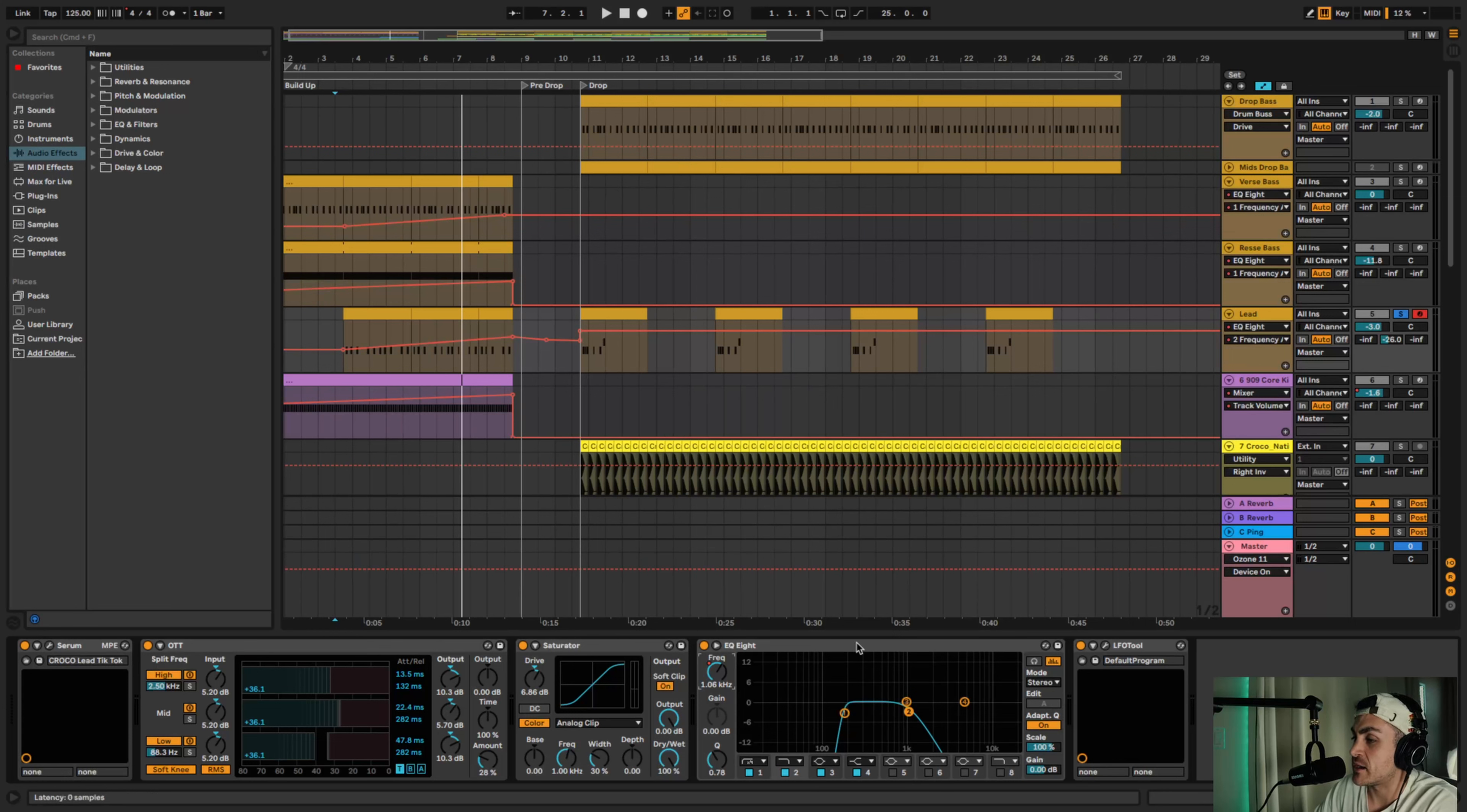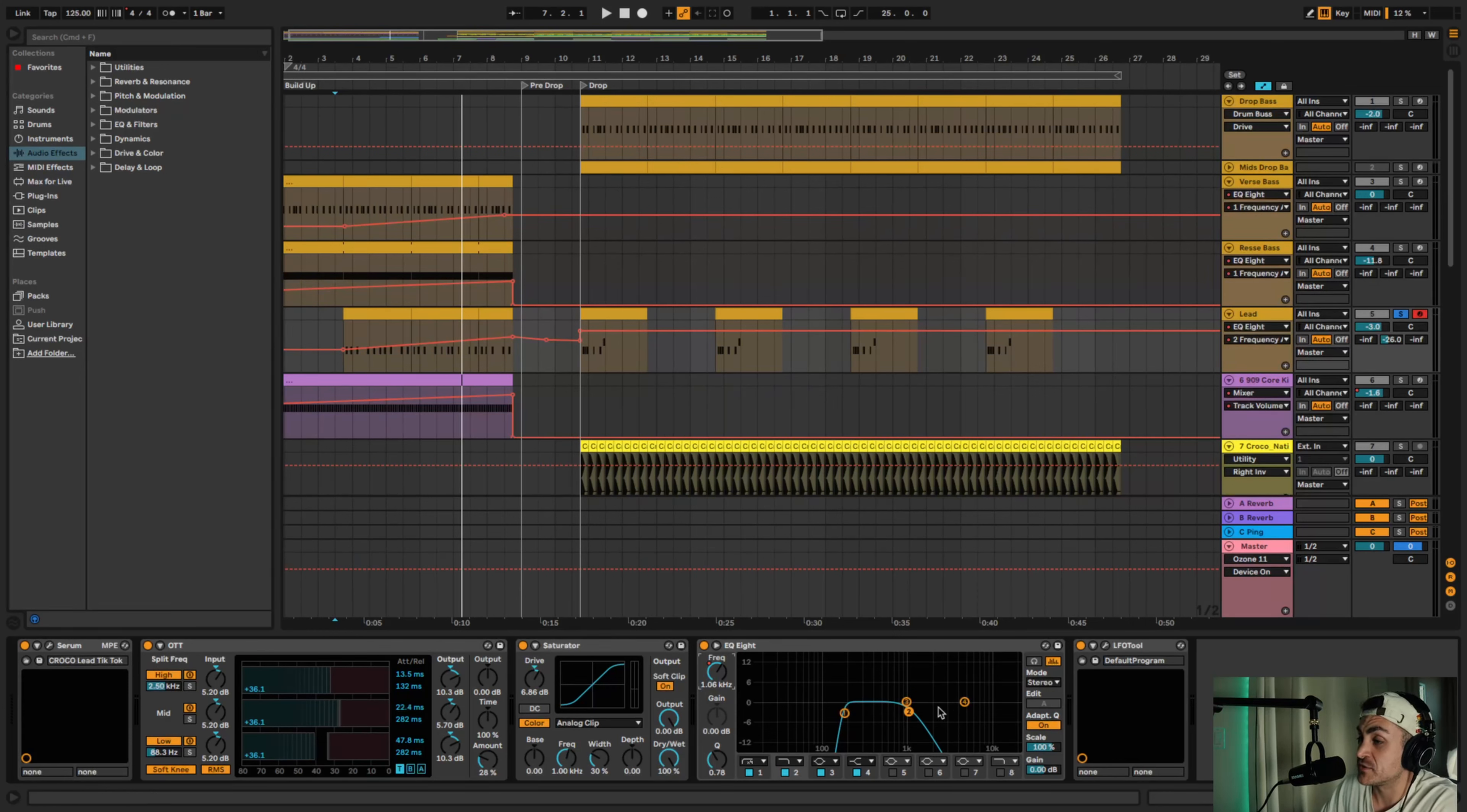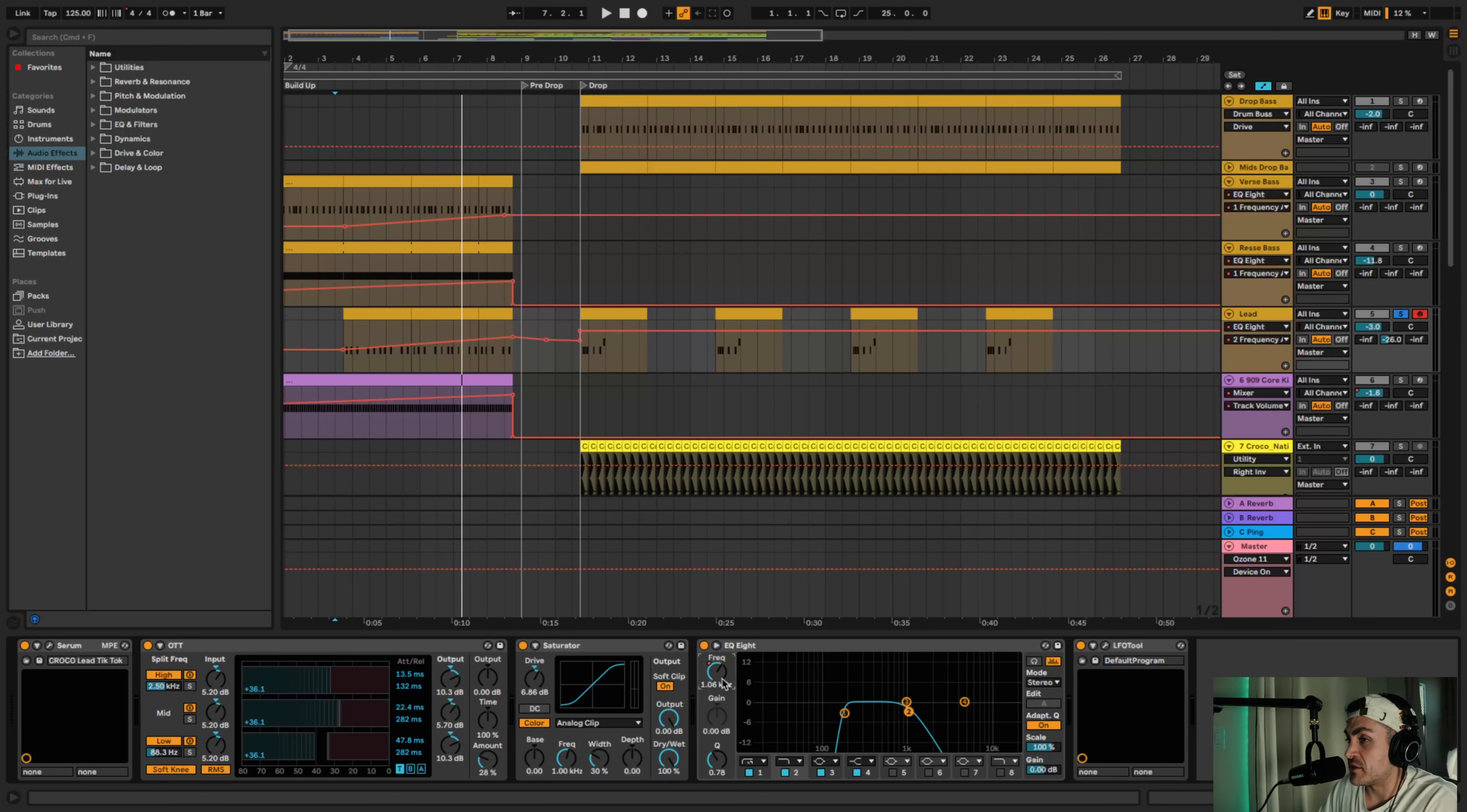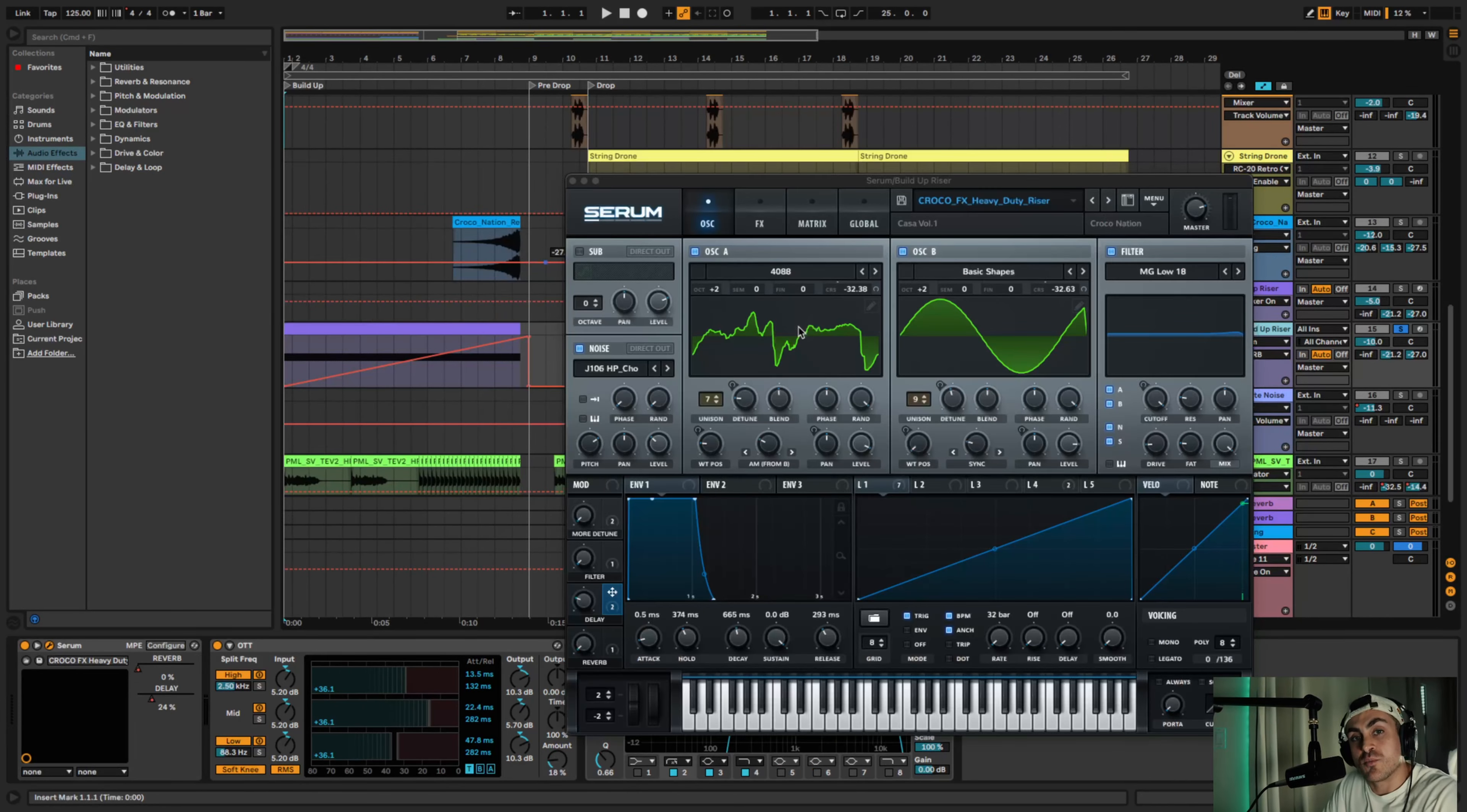And then one of the last things I added an EQ8, except instead of a high pass filter I added a low pass filter on the two here. And then I just automated the frequency. As the build-up leads to the drop the filter opens so there's more high frequencies.